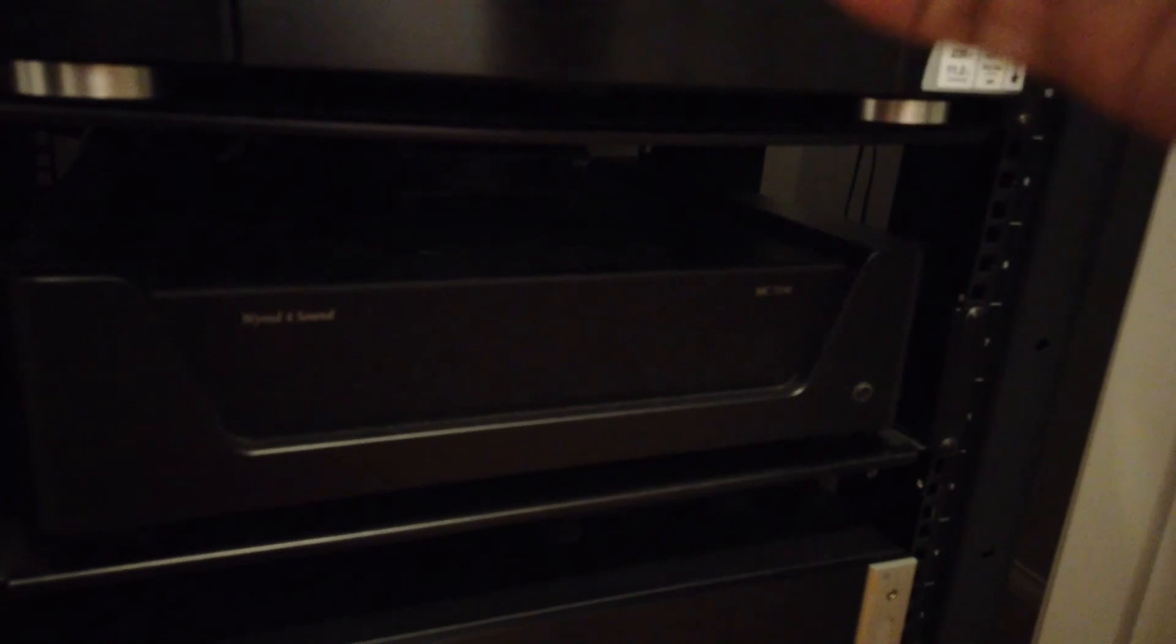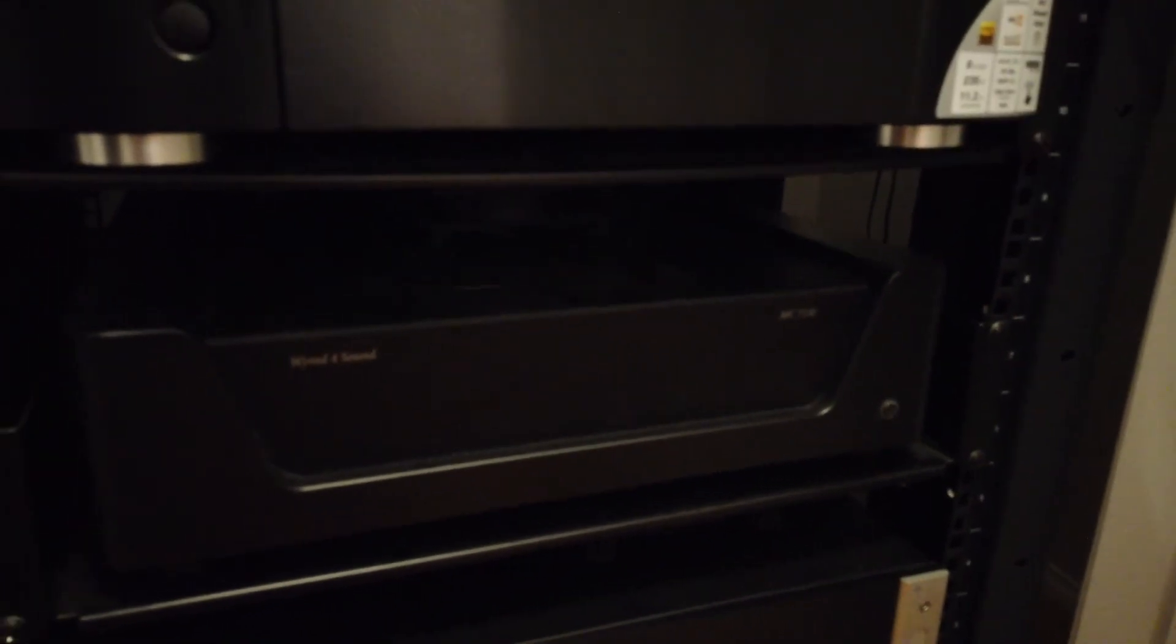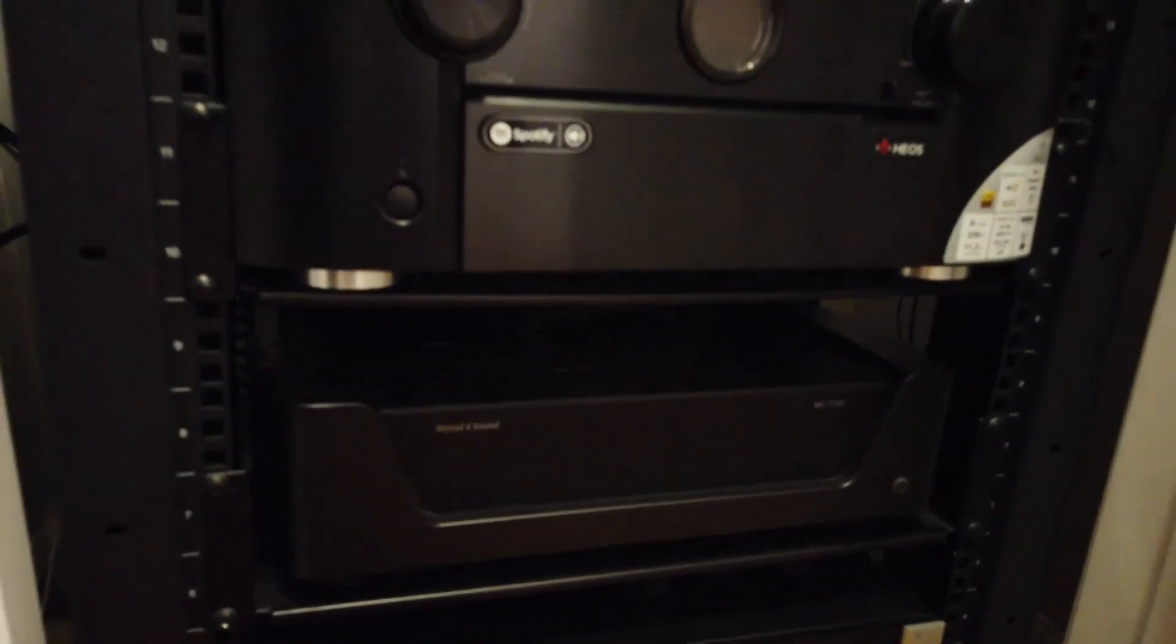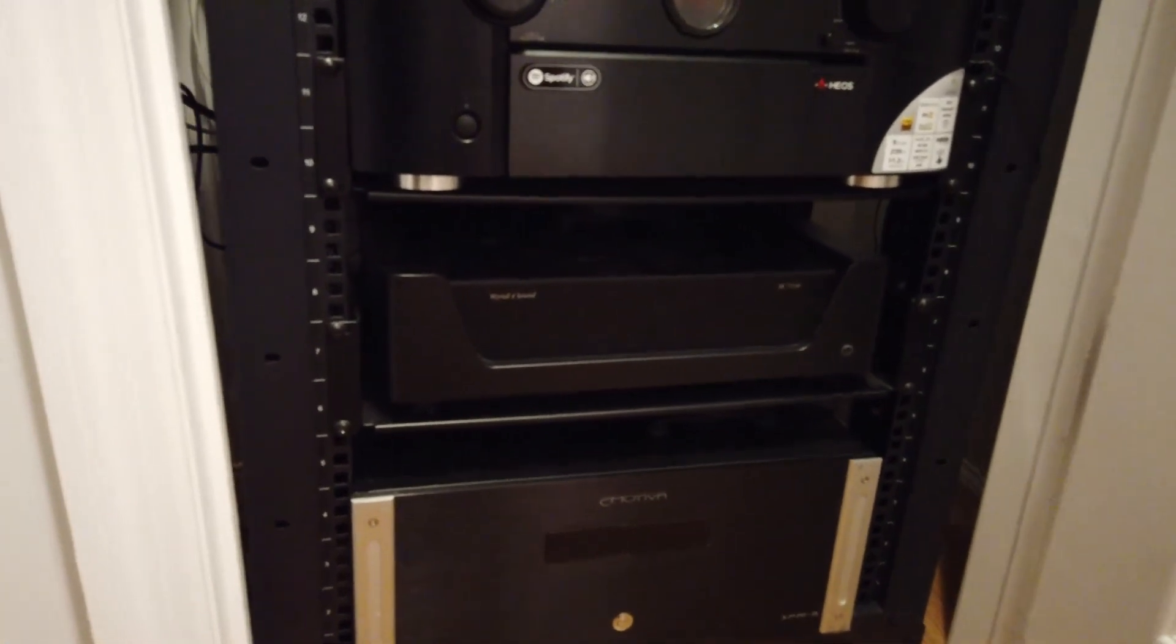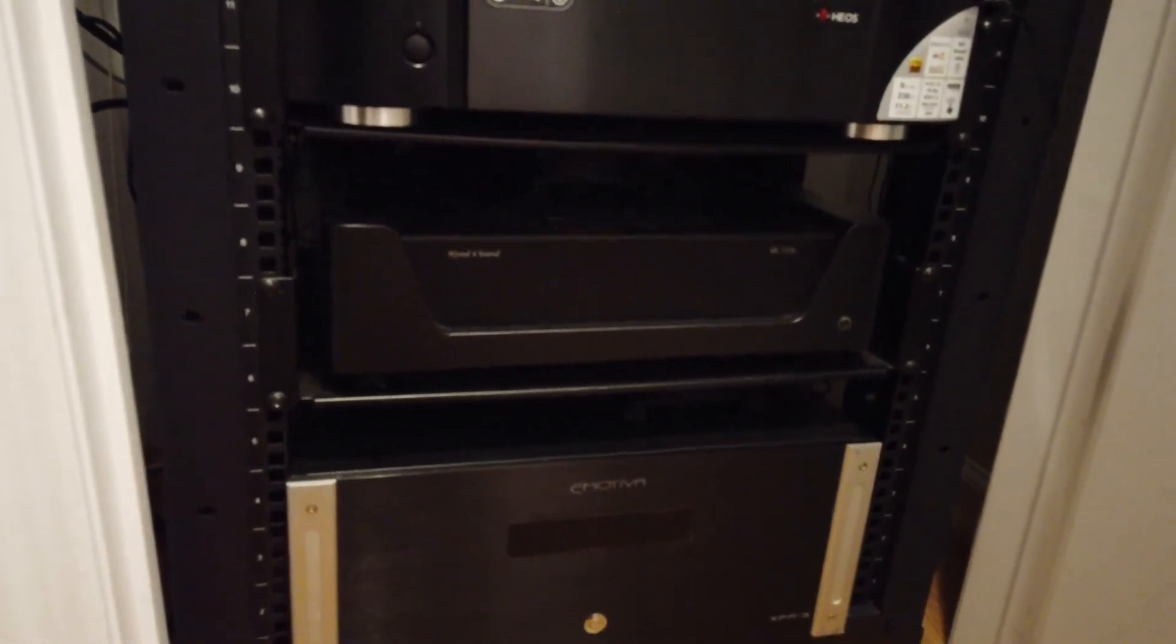So if it gets hot, the fan will run across all 3 amps and pre-amp. So that's it.